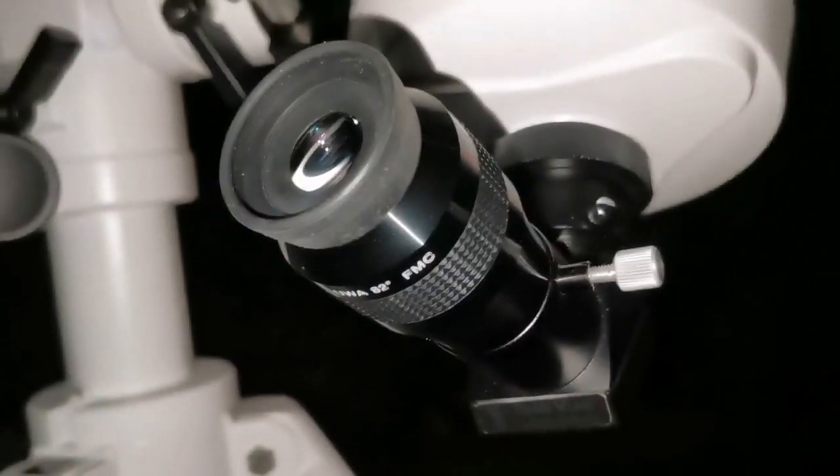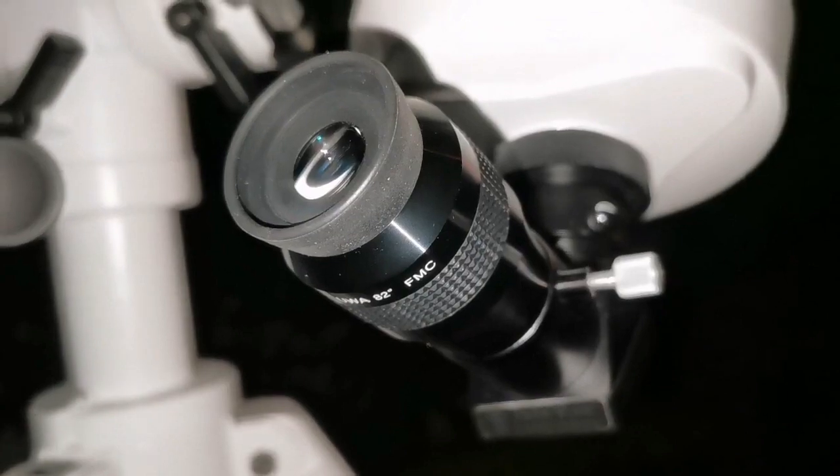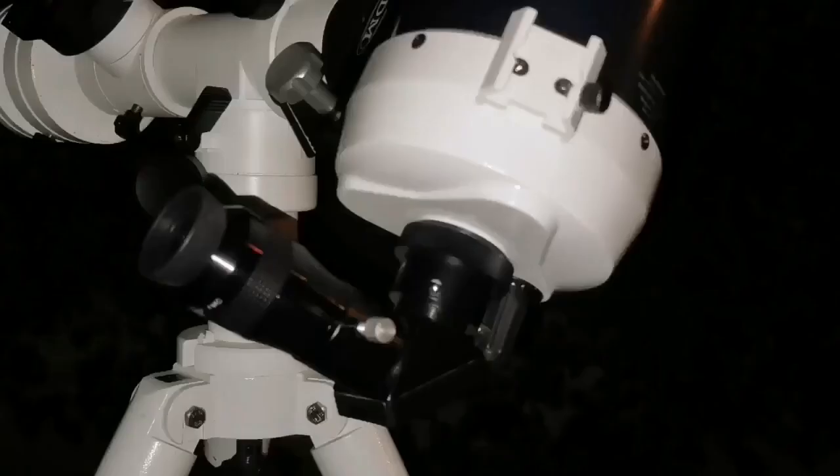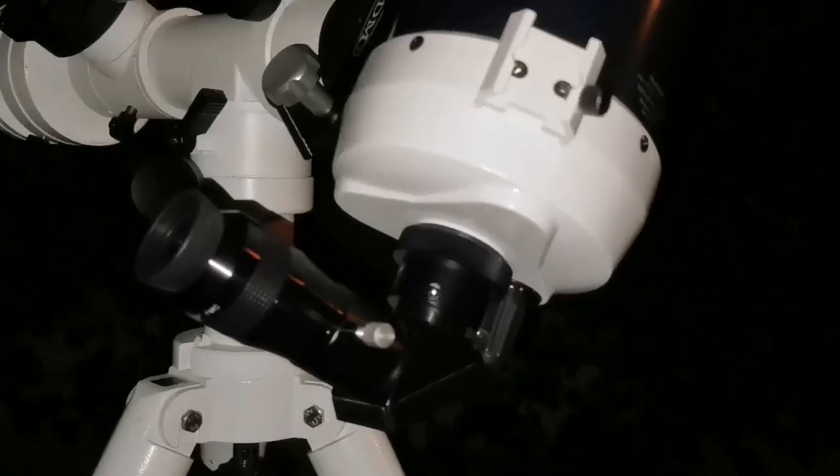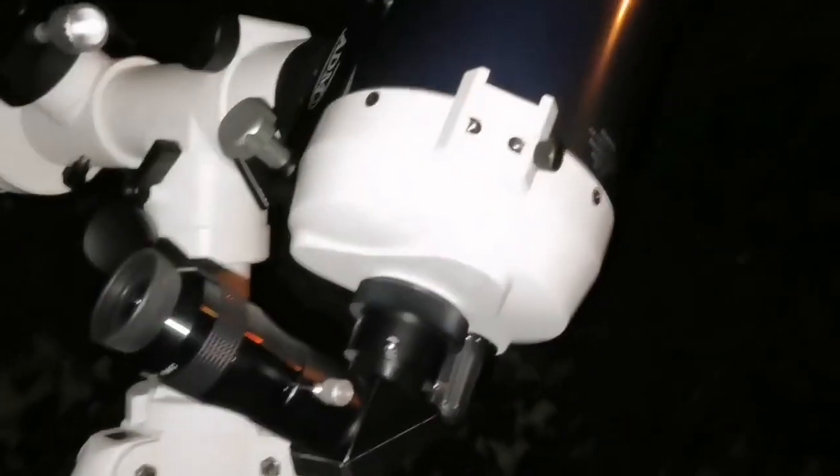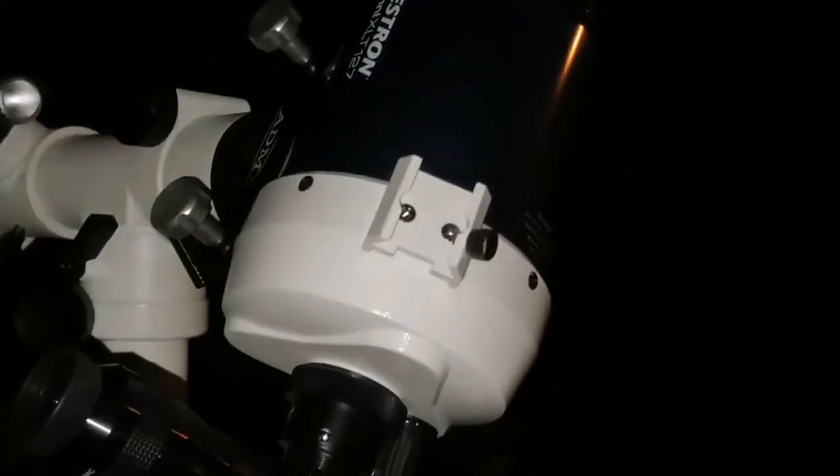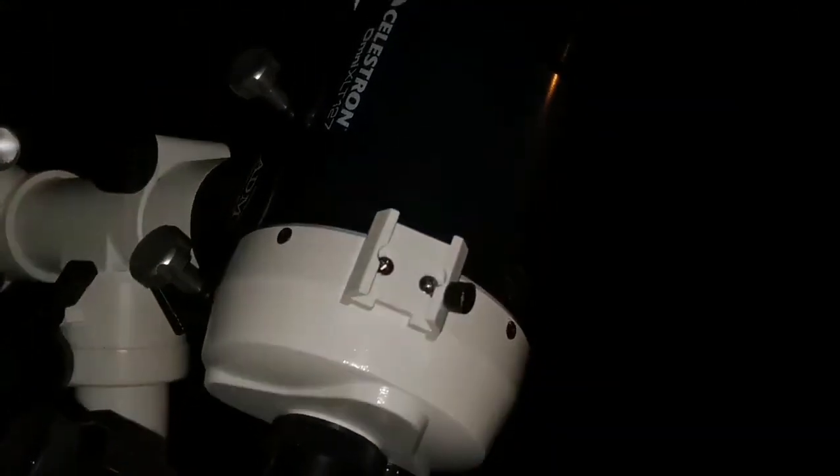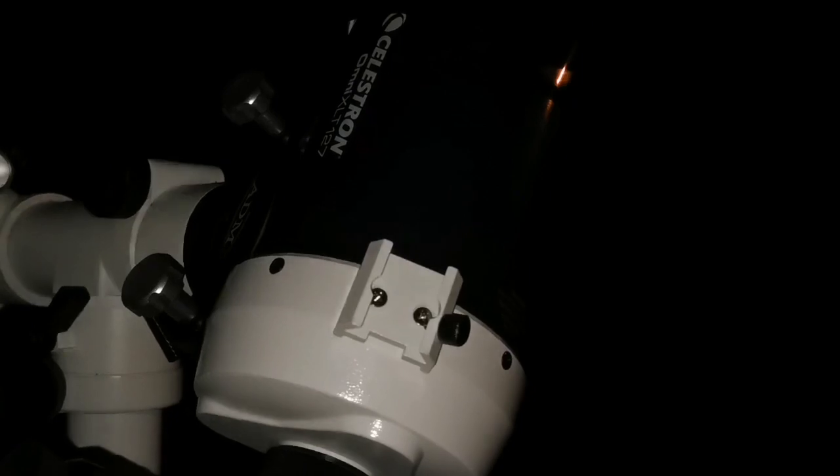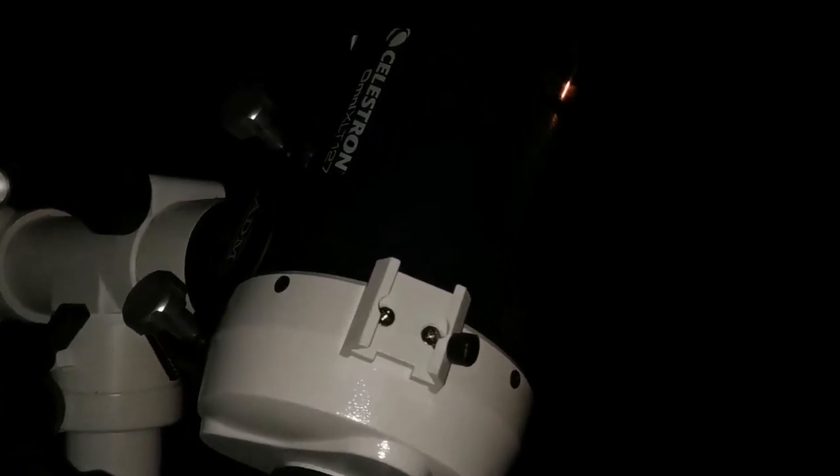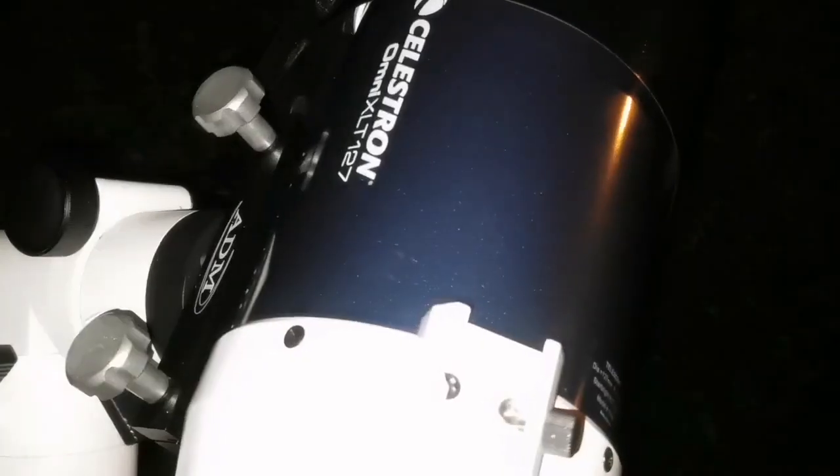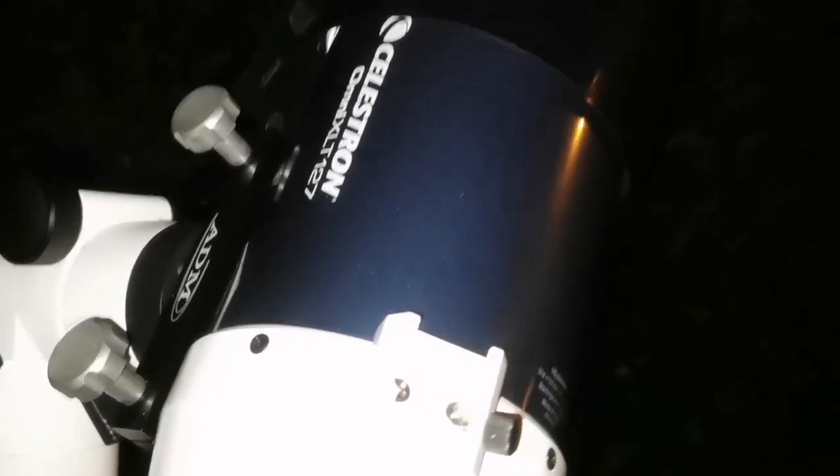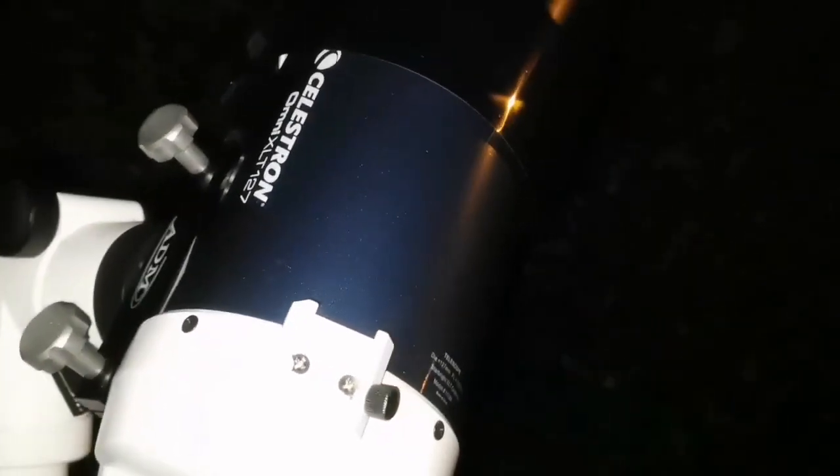It's one night past the first quarter and I'm using the lovely Celestron Omni XLT 127, 5 inch Schmidt Cassegrain.